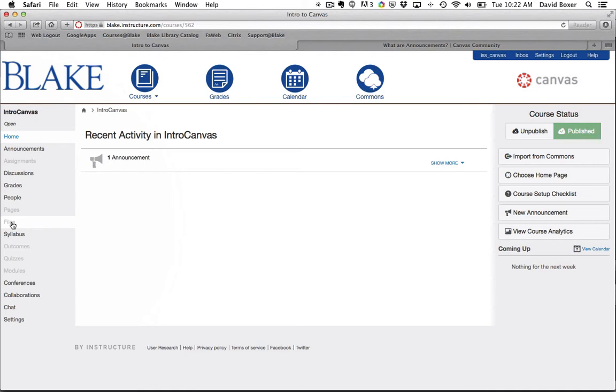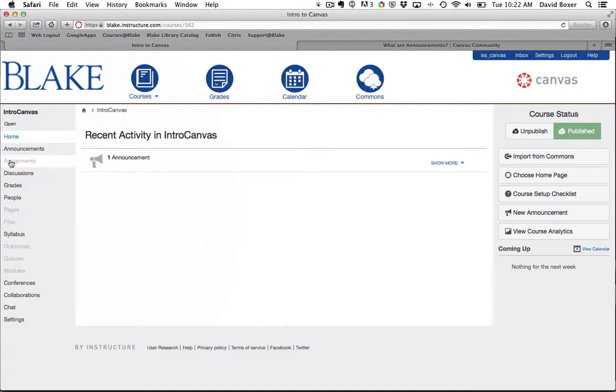What we're going to do now is set our initial settings for our course in Canvas. The good news is as we take advantage of any of these tools, they'll automatically turn on for students as well. To do so, we're going to go under the settings menu.